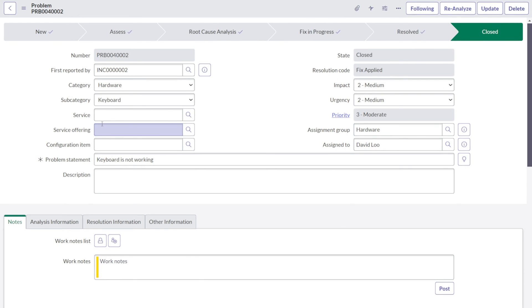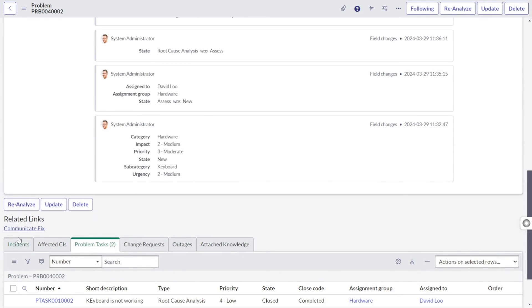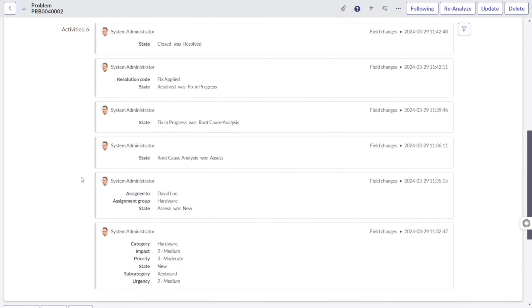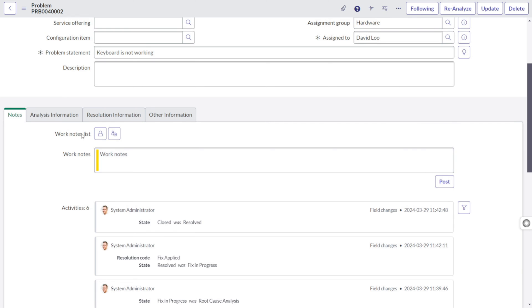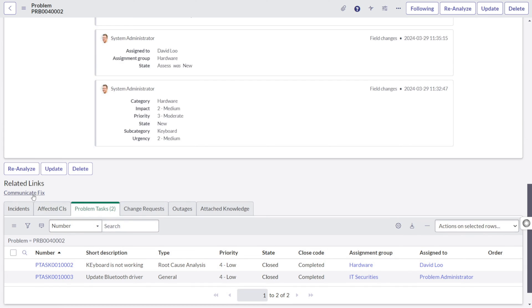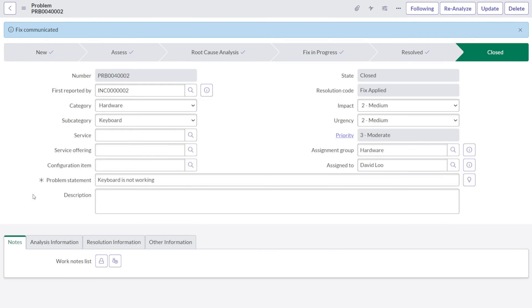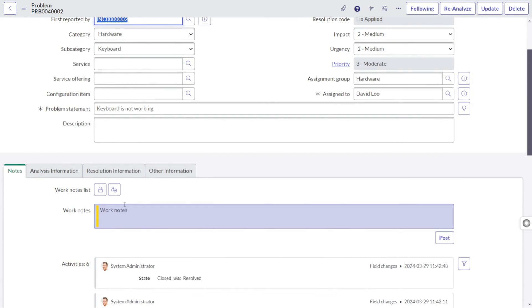Once this is done, you can see over here at the bottom, we have one functionality called communicate fix. So basically what it does, as soon as the problem gets completed or fixed, the next step is to communicate to all the affected users that the problem has been fixed. If you click on this button, it will send notifications to each and every person who is associated with this problem, whether it's coming from incident or the incident got clubbed into this problem, people who will be there in work notes, requesters, so on and so forth. Everyone will get communicated. I will just do okay and it will send the notification to those people out.